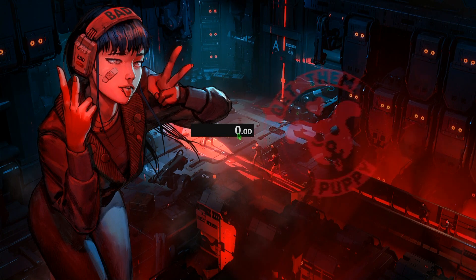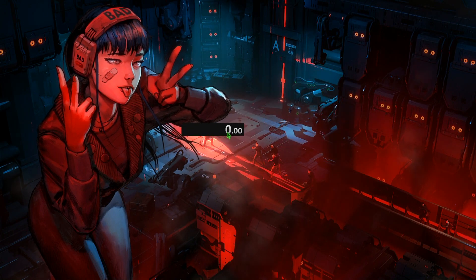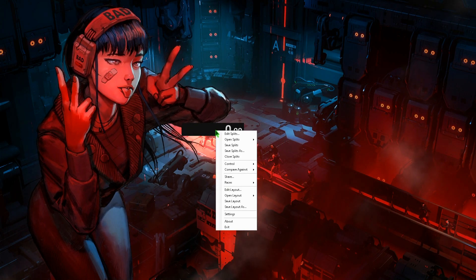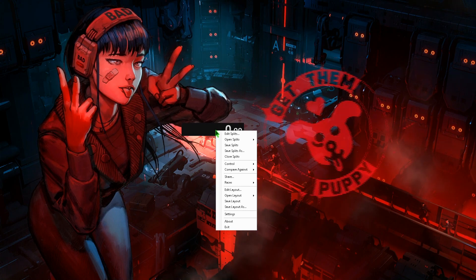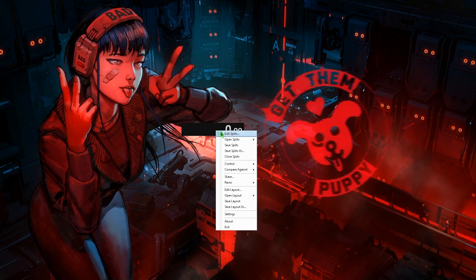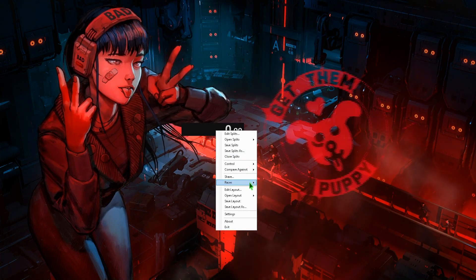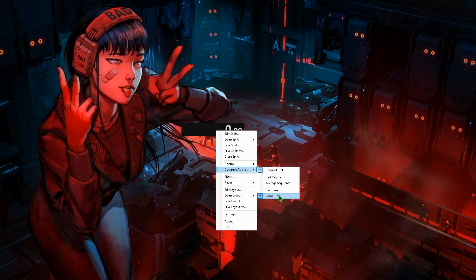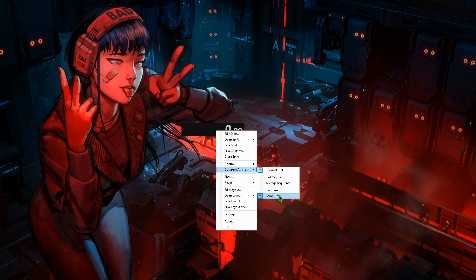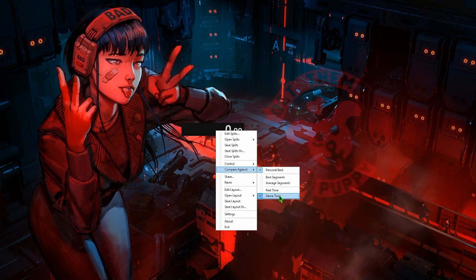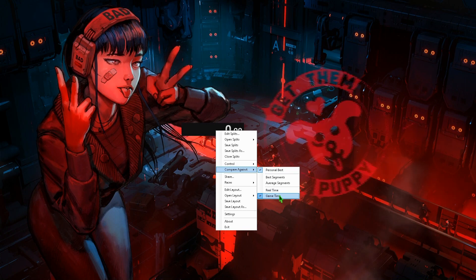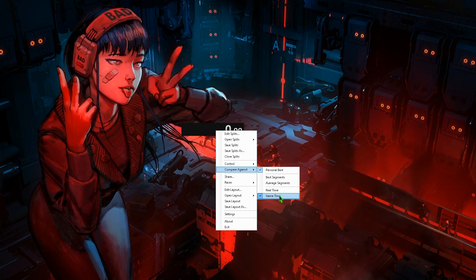It should first look something like this. When we right click, we will open up our settings. And here we want to make sure we're comparing using the game time, because that is the important step when we run Resident Evil 2 Remake — the ending time is based on game time.